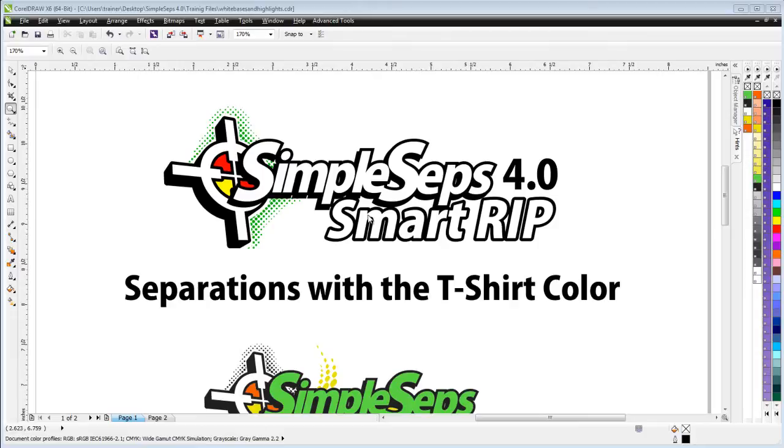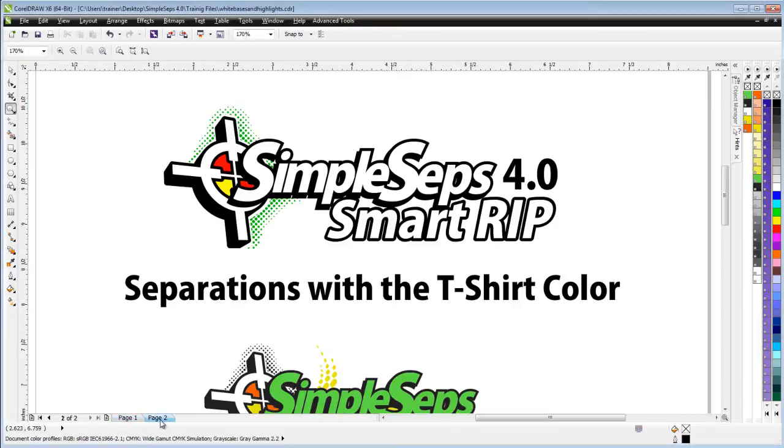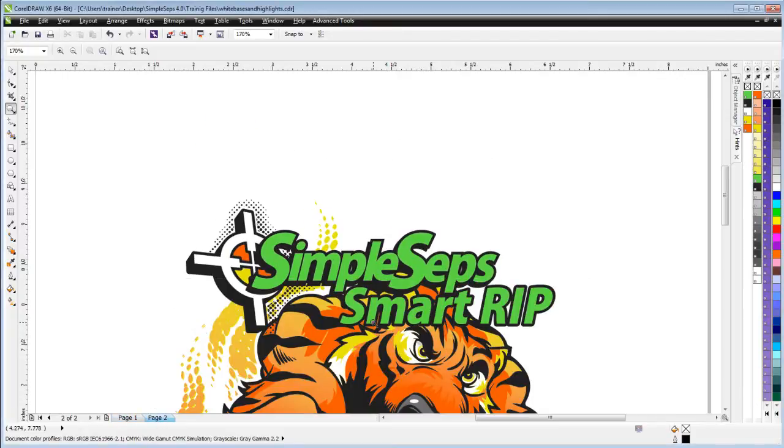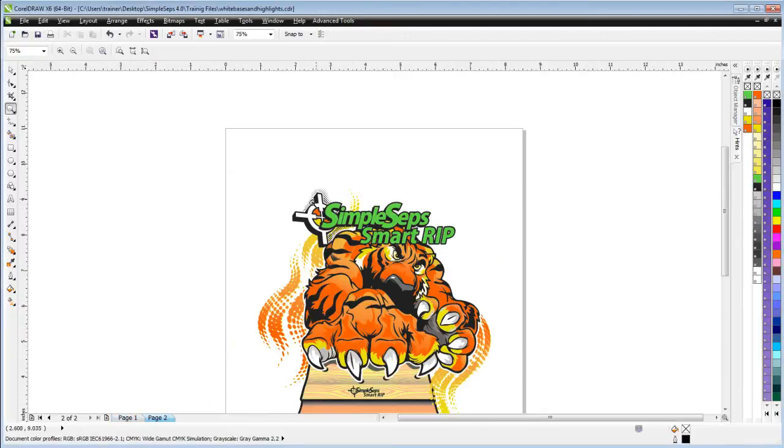Simple Steps now will automate that into your separations. If you select a t-shirt color, it'll automatically knock that out of the white base and eliminate that separation from the color separations, expediting your workflow. Let's take a look at this. We'll go here to page two. Let's say we'd be printing this on a green t-shirt - well then we wouldn't need the green in the text here.